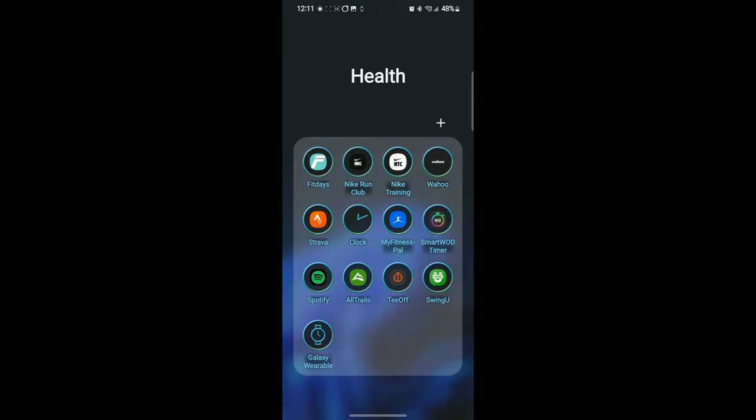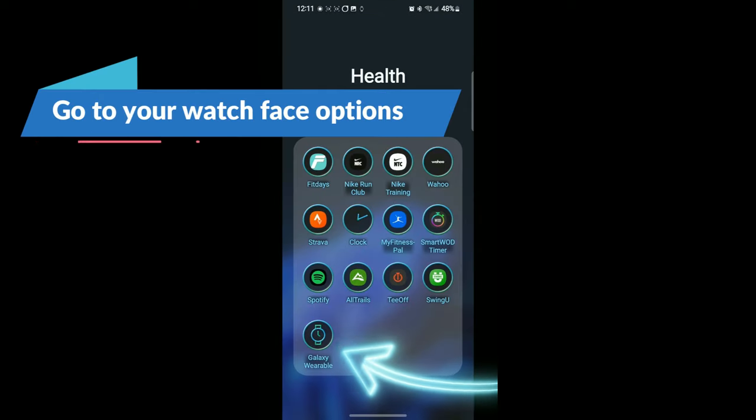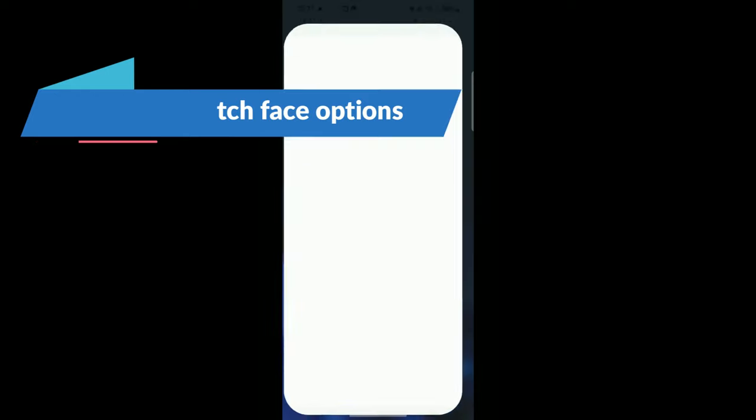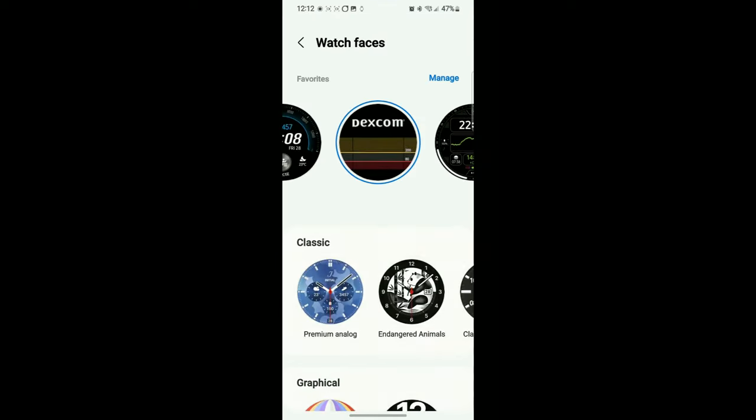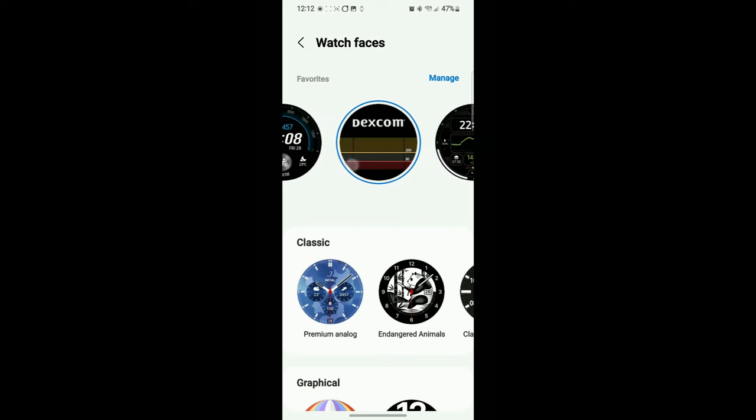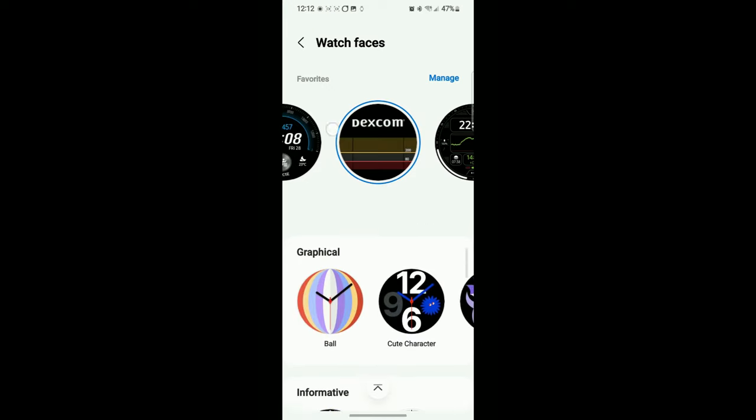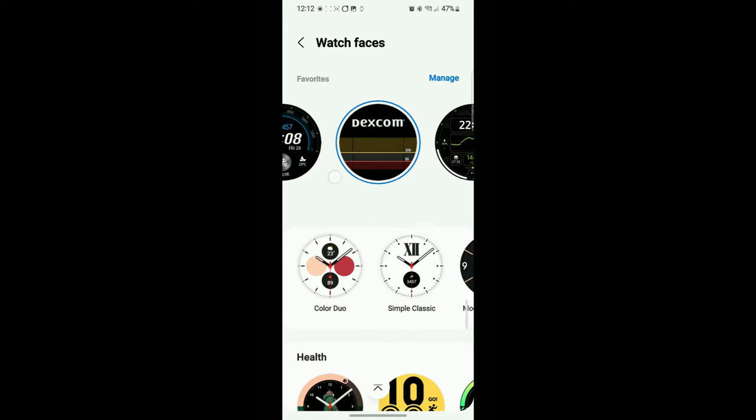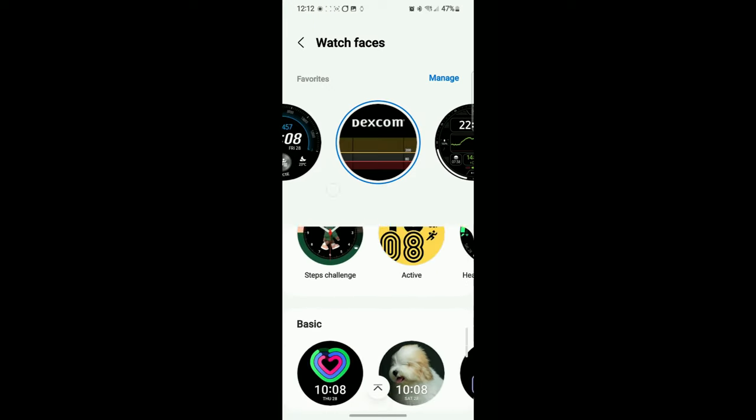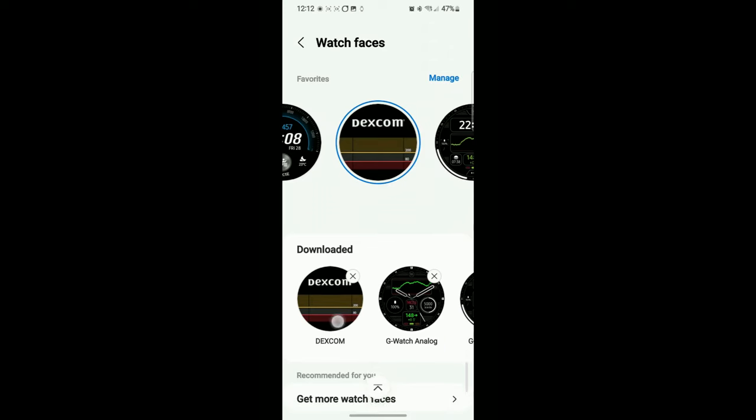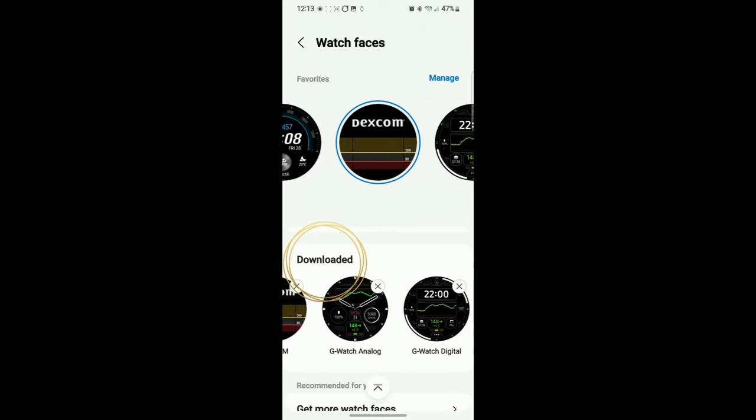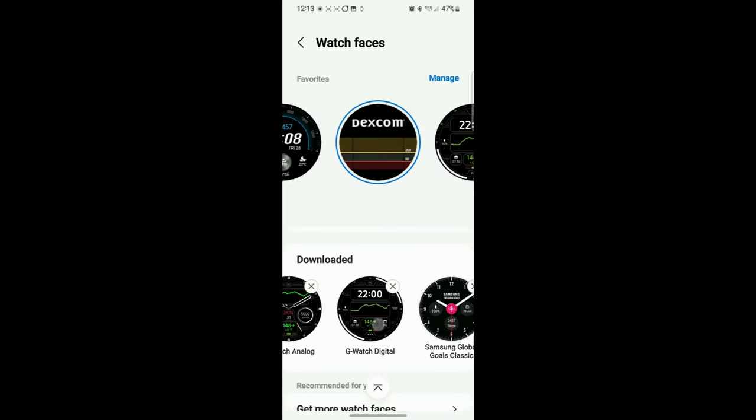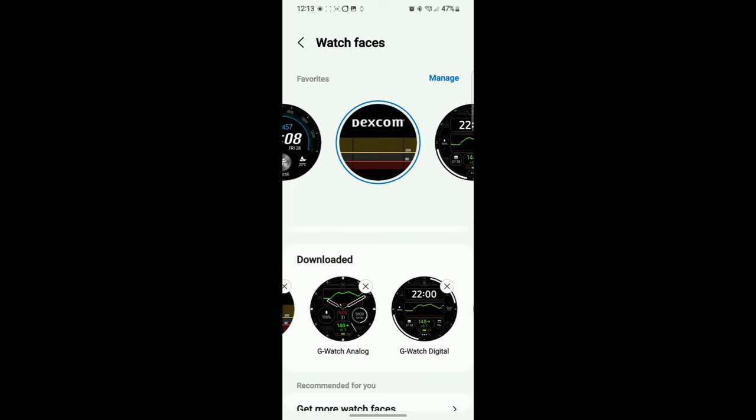Alright, back to the Galaxy Wearable app. This is where you can find all your watch faces. These are the faces I have now. We want to go down to our downloads. Everything we do today will be found and downloaded. As you can see here, there are two new watch faces, but we're not going to use these.